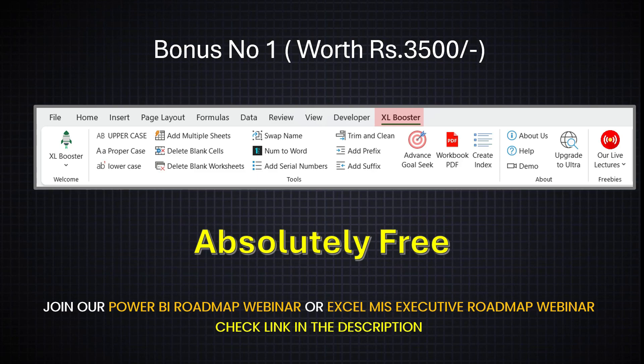For now, the webinar is available in Hindi. Very soon it will be available in English and we'll let you know about that. But those who are comfortable with Hindi, they can attend webinar right now by clicking on the description link, register themselves and attend that recorded webinar.